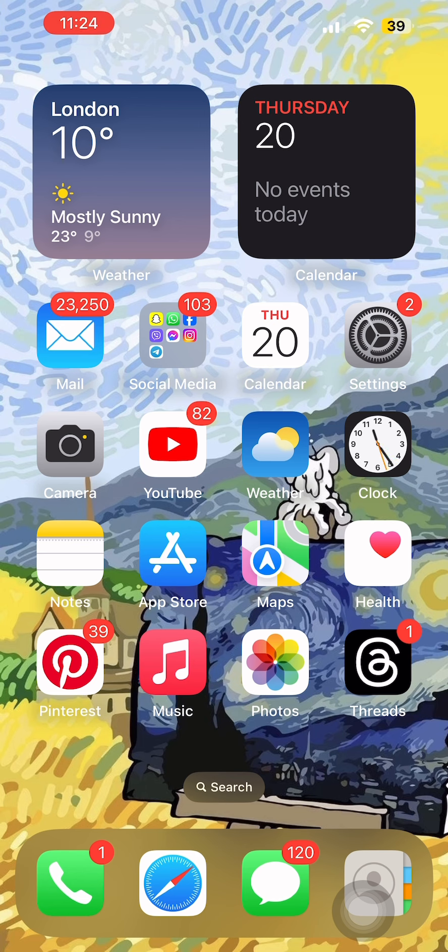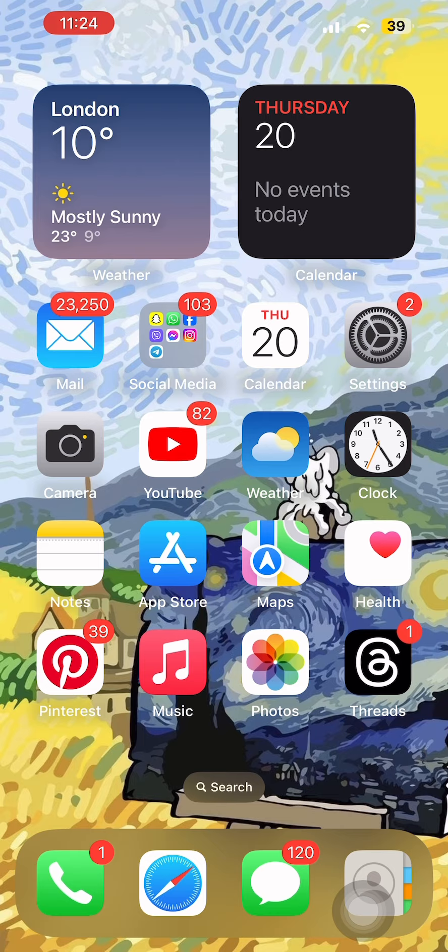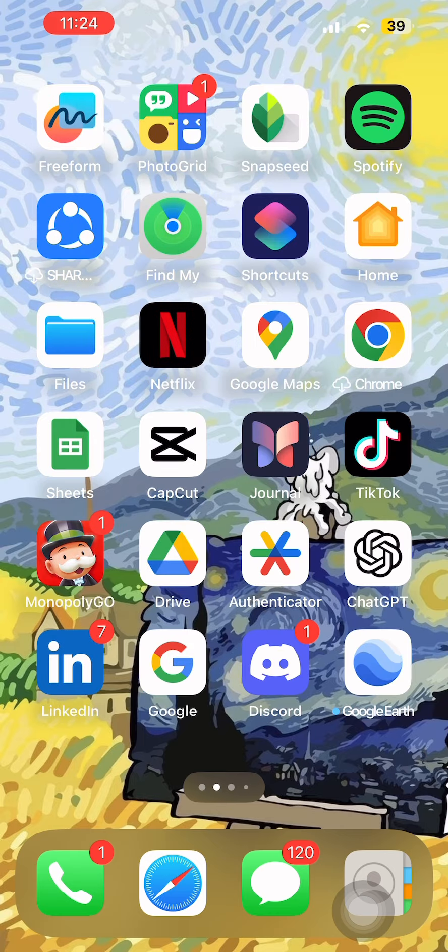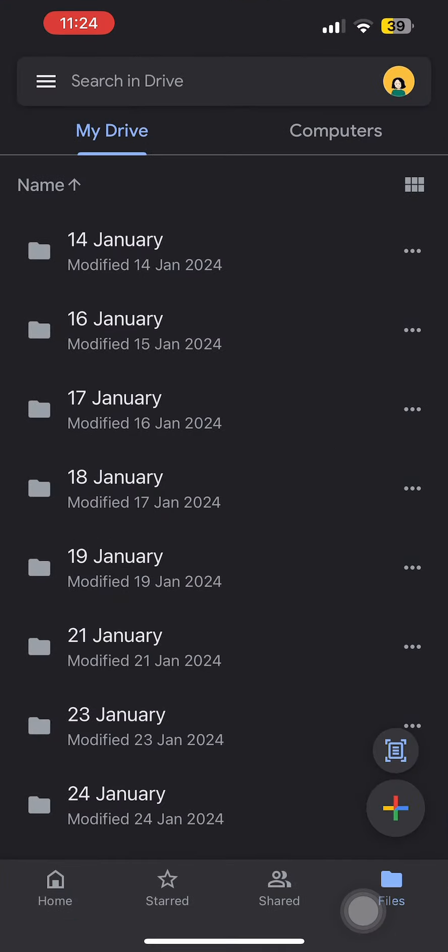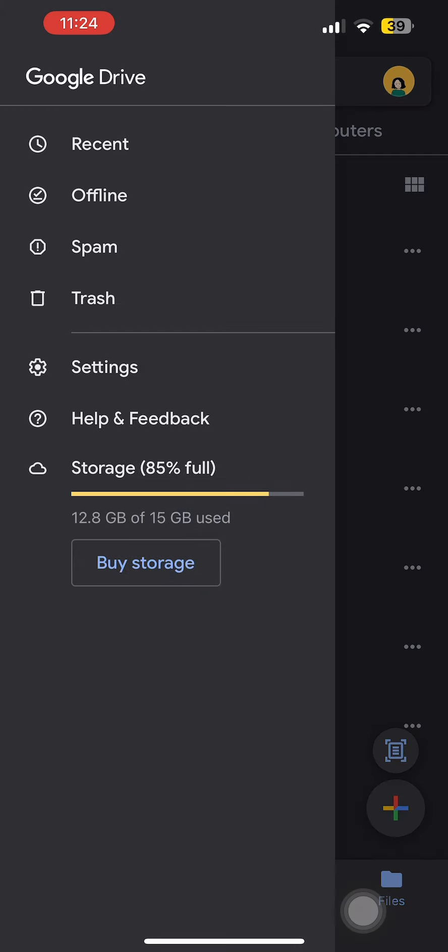So in case if your video is of normal length and is still taking time to process, then what you can do is simply open Google Drive application first of all. Now once you come here, simply tap on the three lines at the top left corner. Now from here, in my case you can see that the storage is almost full.